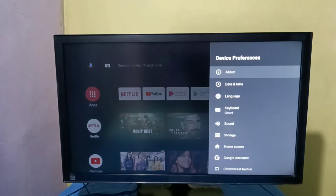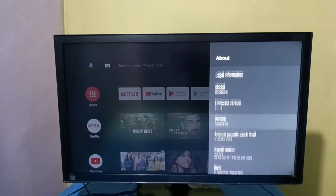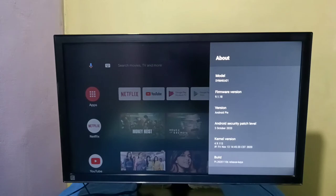Then select about, then go down, then select build.